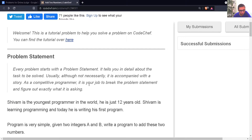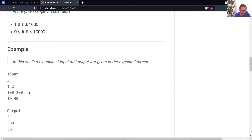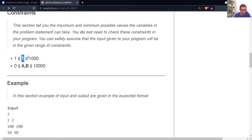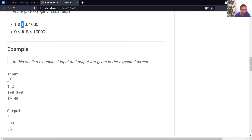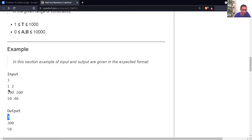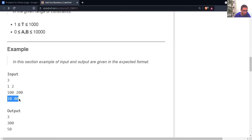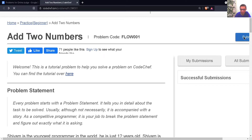Let's write the code for this. Whenever we have test cases, we need to use a separate loop. We have three test cases, so we will use a loop that runs three times. The first time the loop runs we print 3, the second time we print 300, and the third time we print 50. Let's see how it actually works.